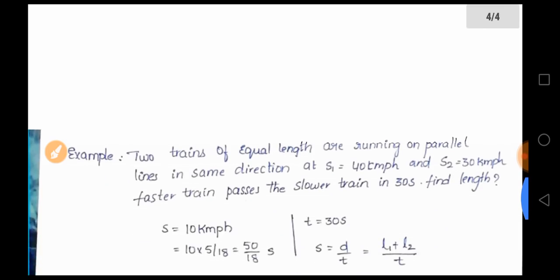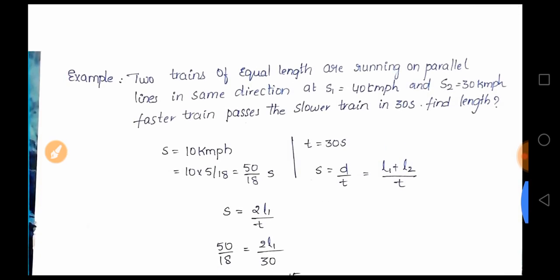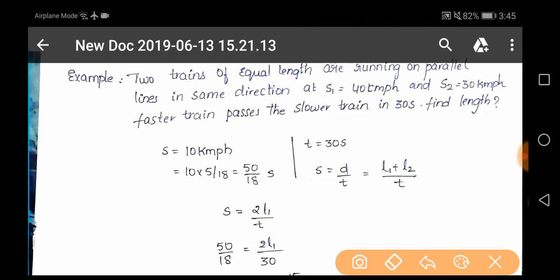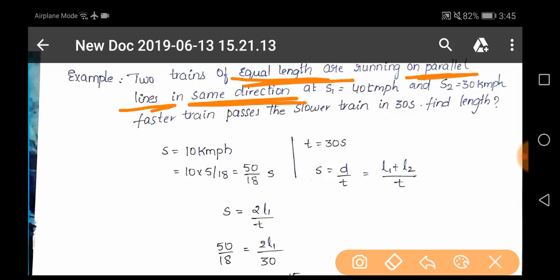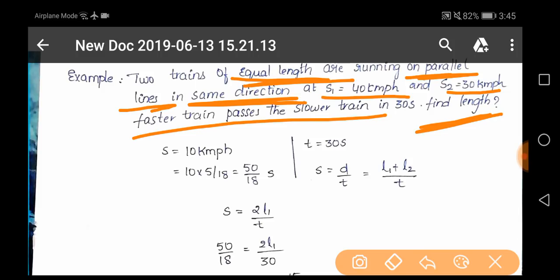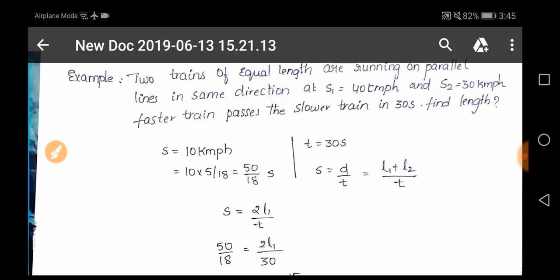The other example: a train of equal length running on parallel lines in the same direction — S1 = 40 km/h, S2 = 30 km/h. The faster train passes the slower train; find the length.